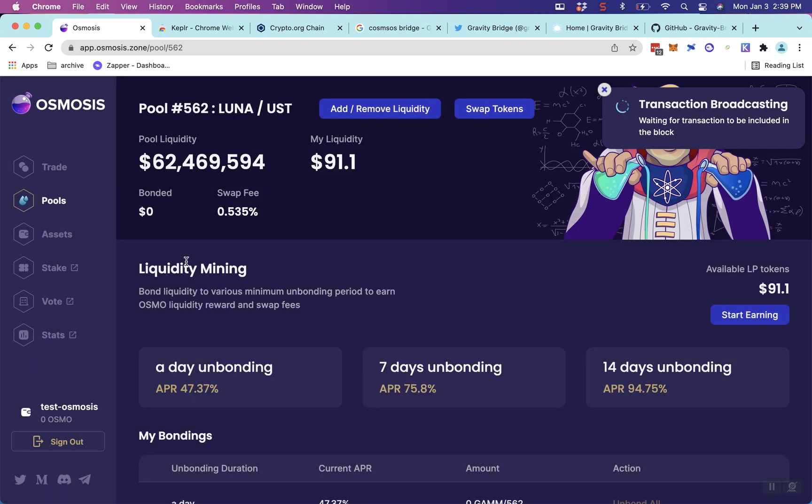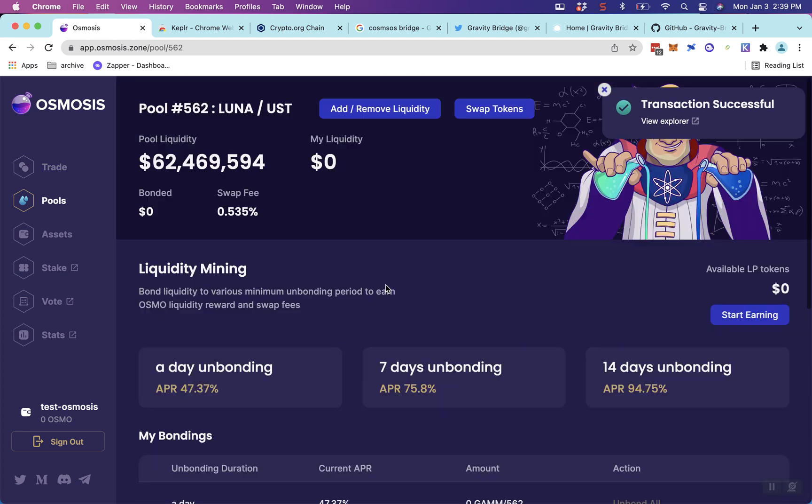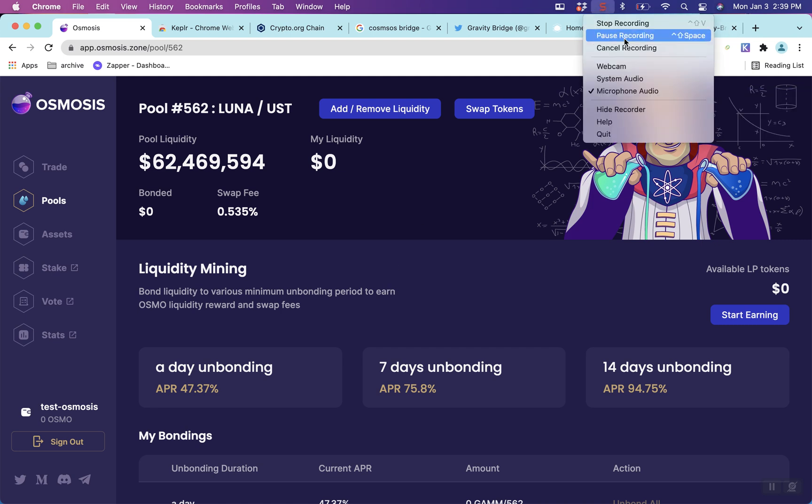And that's about it to start earning Osmosis tokens. Let me know in the comments if you guys have any questions or any videos you want me to do. The yields on Osmosis are still pretty great right now, so it's a good time to get some Osmosis tokens if you're staking in there. There are also a lot of other chains launching using the Cosmos SDK, which is really fascinating.